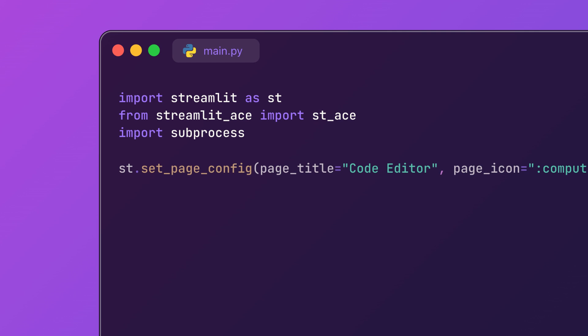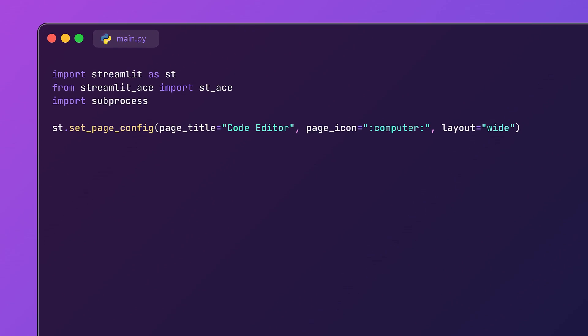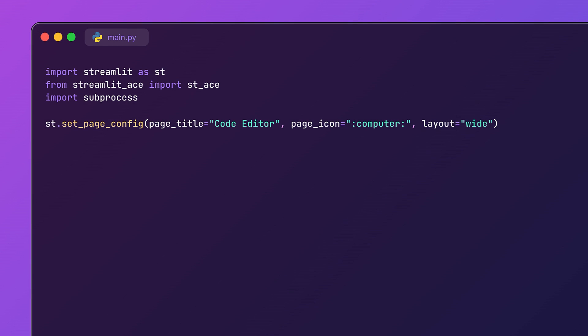Next, we will configure the page using the st.set_page_config method. Here we define the page title and icon and set the layout to wide so that our editor has ample room.